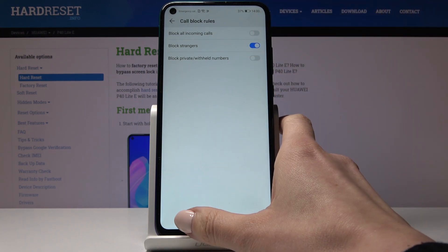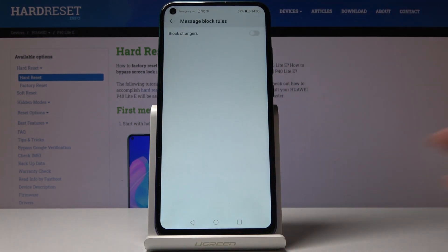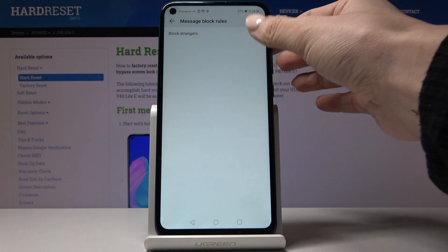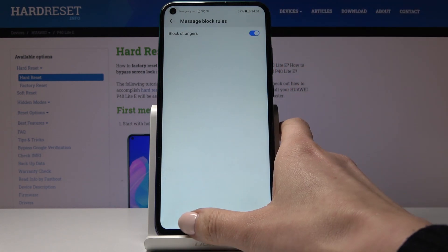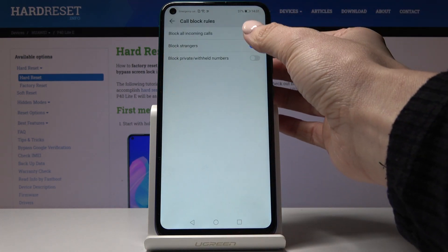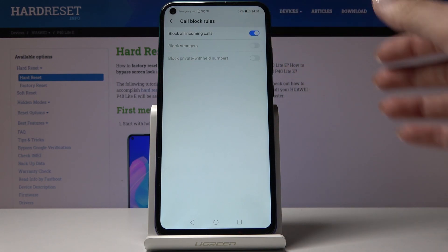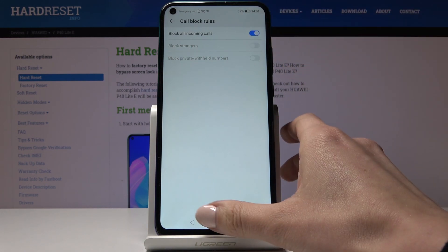I will block all strangers. Then under messages block rules, you can block all strangers, so I will pick that as well. If you'd like to change the rules, just open it and click on those that you would like to have.